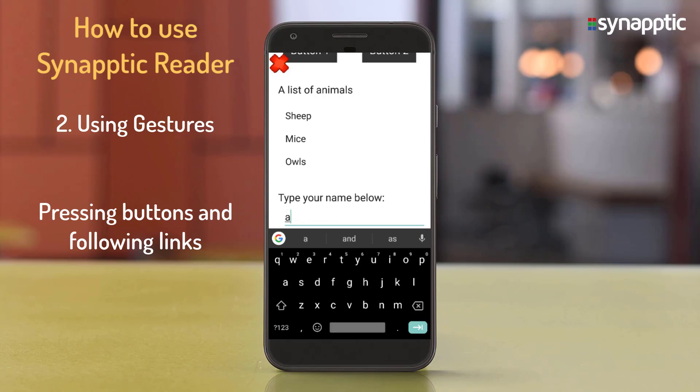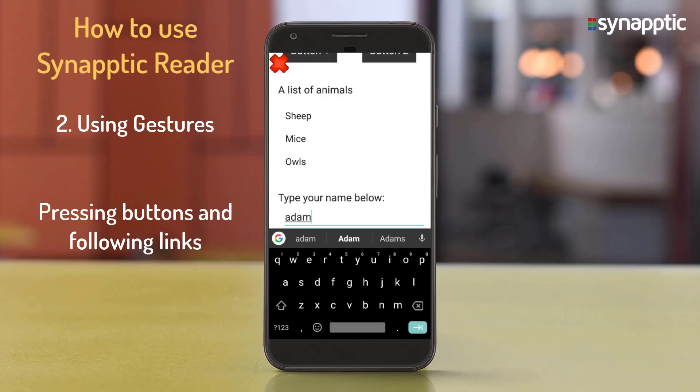Each letter is announced as it is typed. For example, typing the name 'Adam' — A, D, A, M — with each character confirmed by the reader, resulting in the completed word 'Adam'.